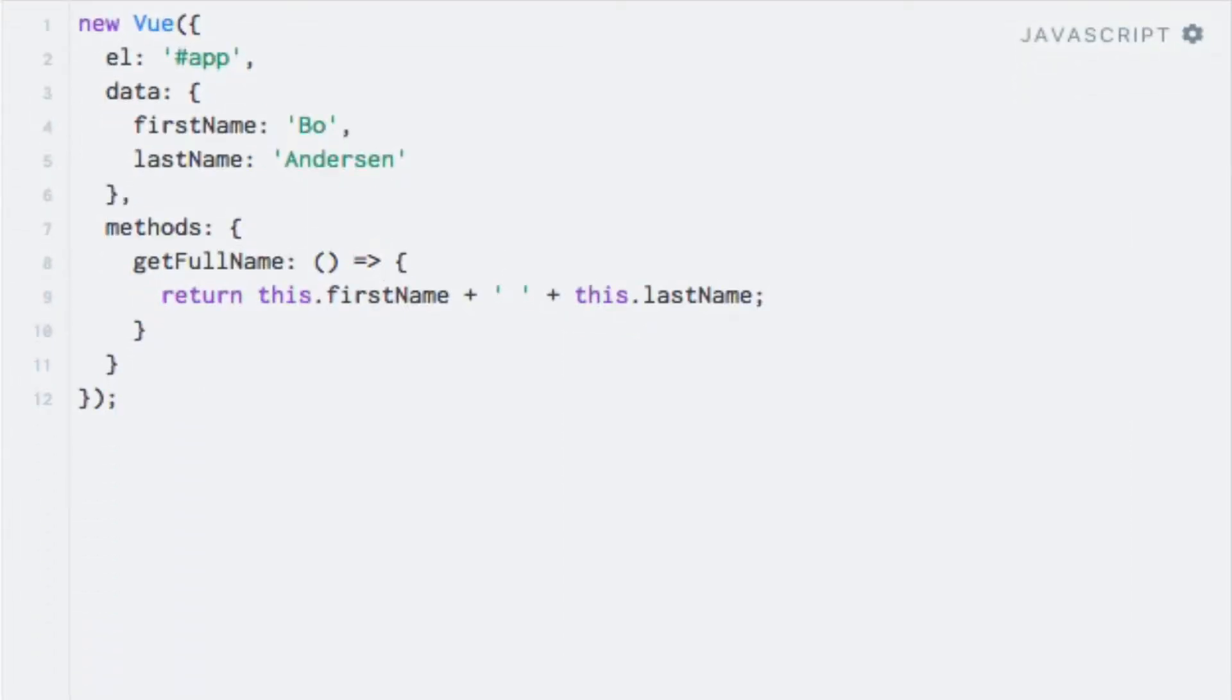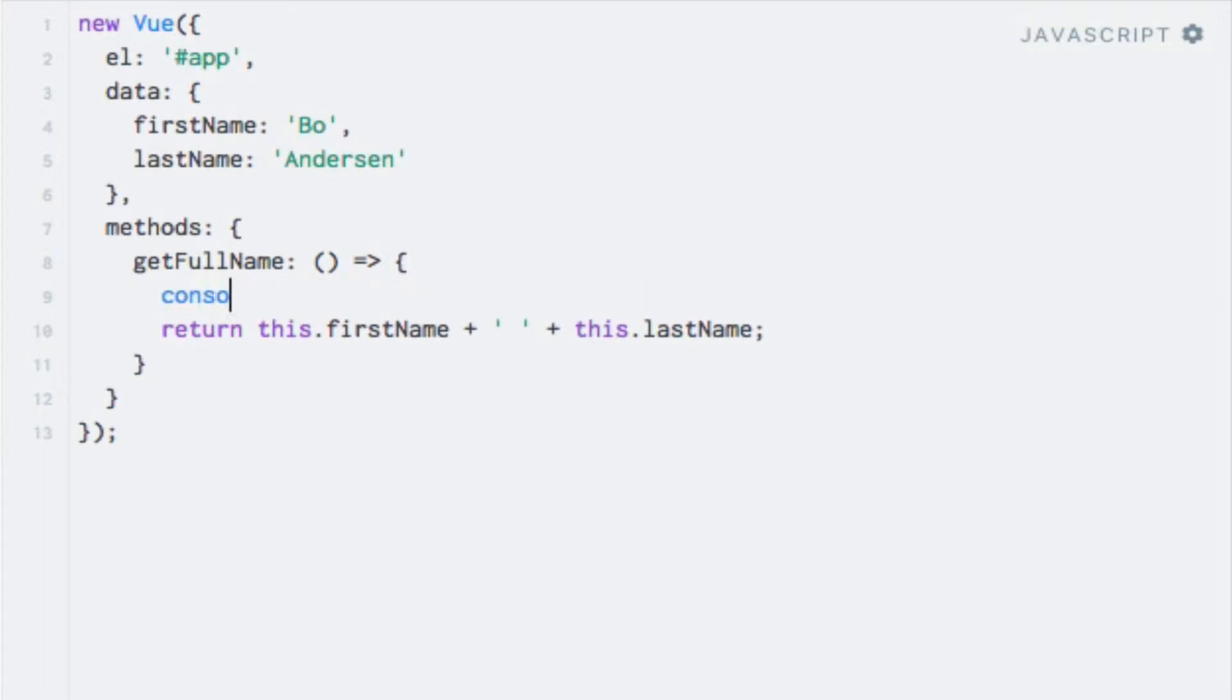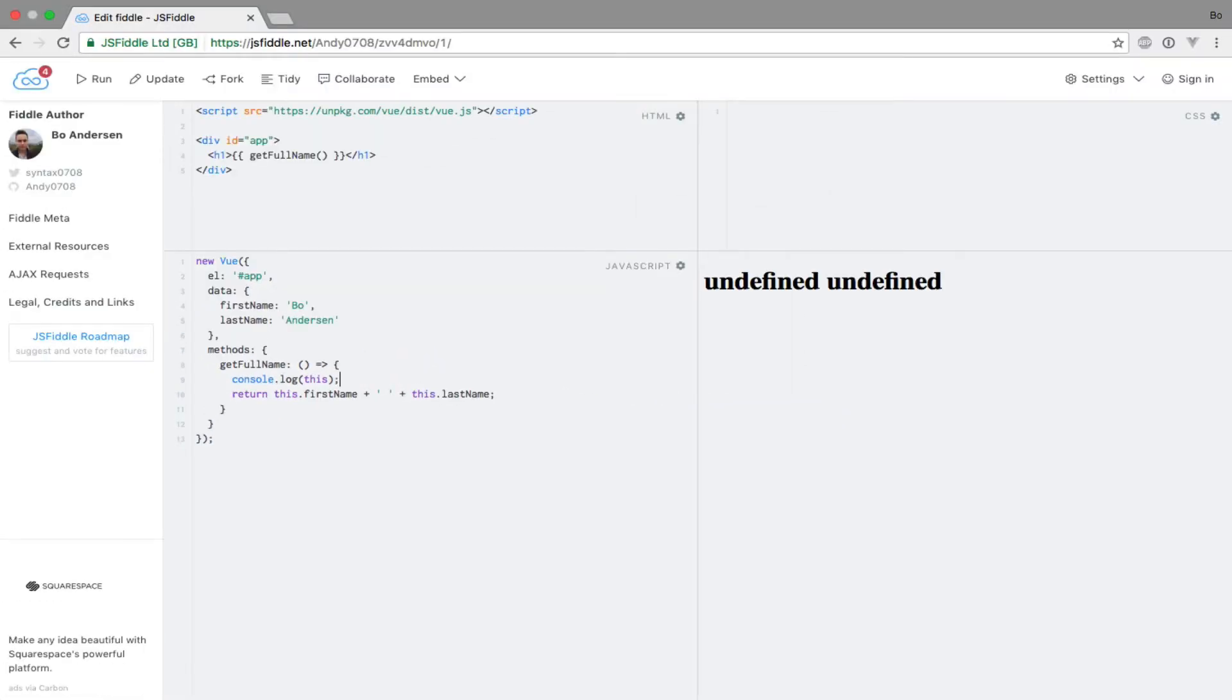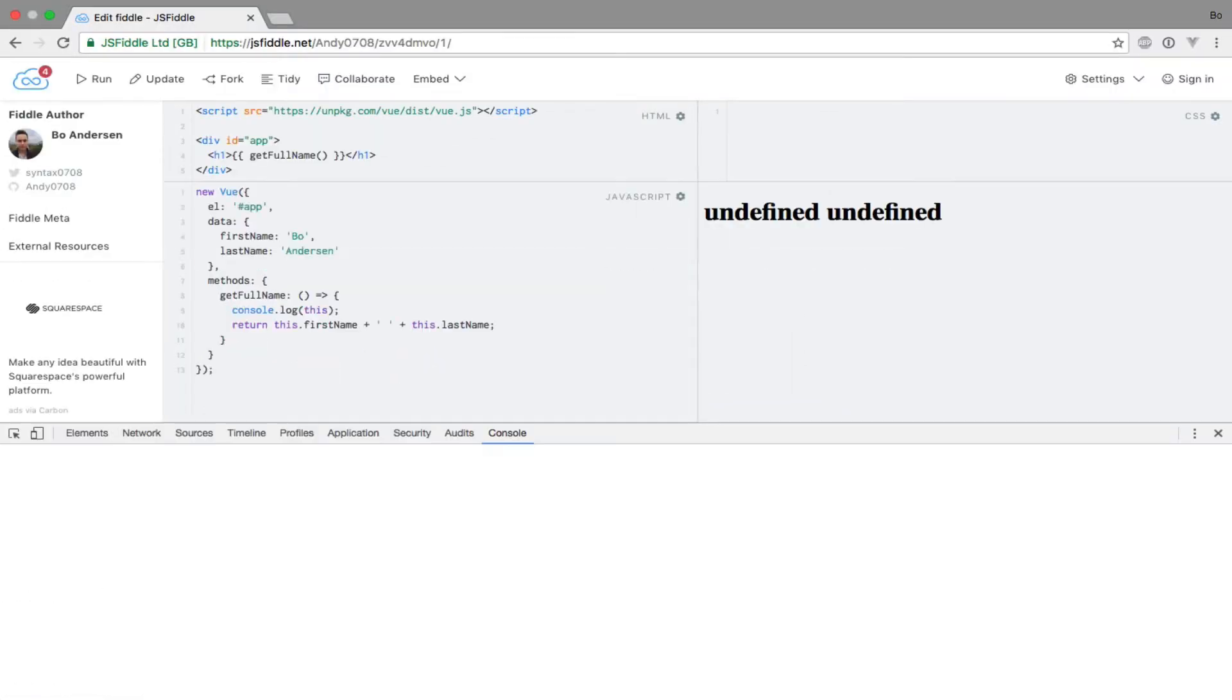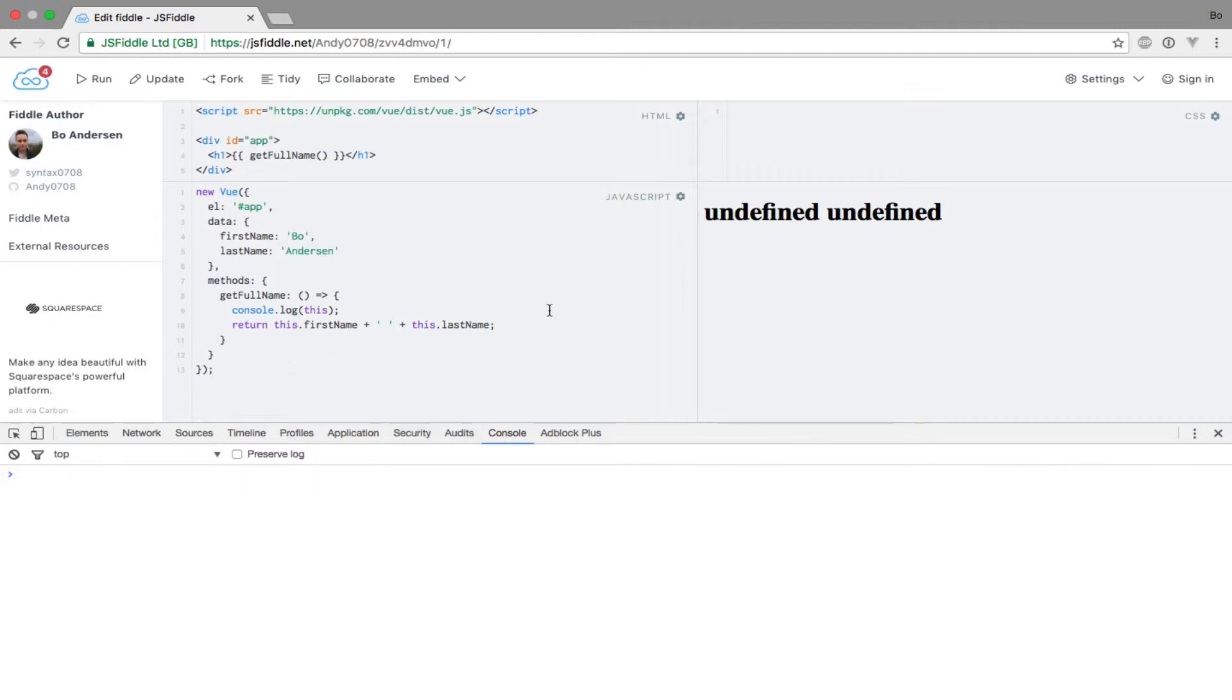Let's actually see this by logging this to the console. So I'll just write console.log and this. Let's open up the browser's inspector. I'll just clear this out and run the code once again.